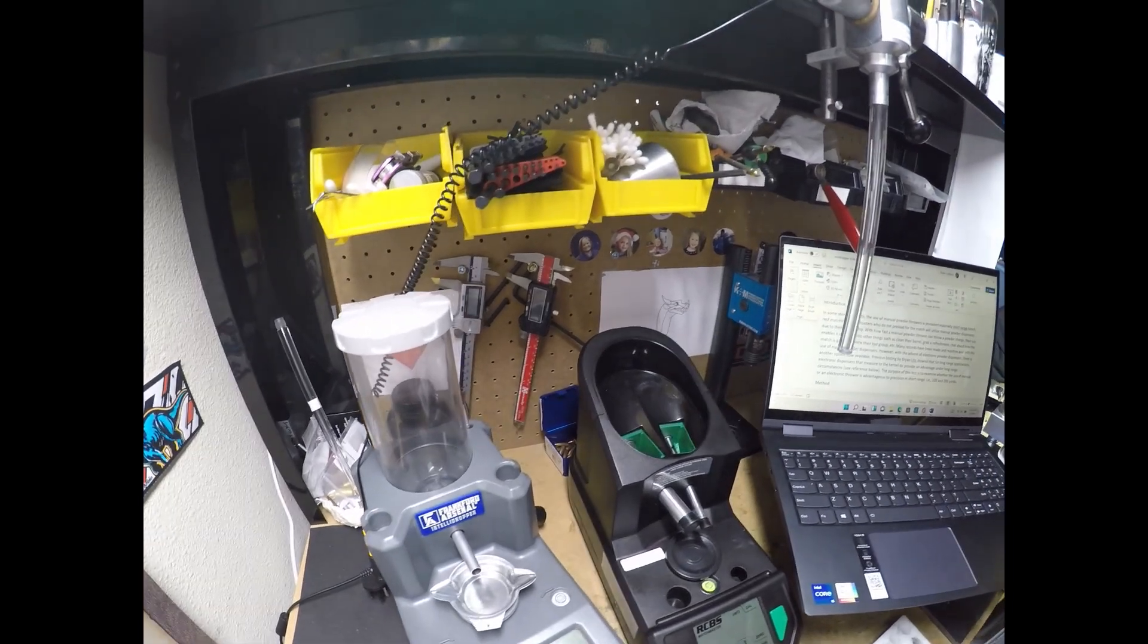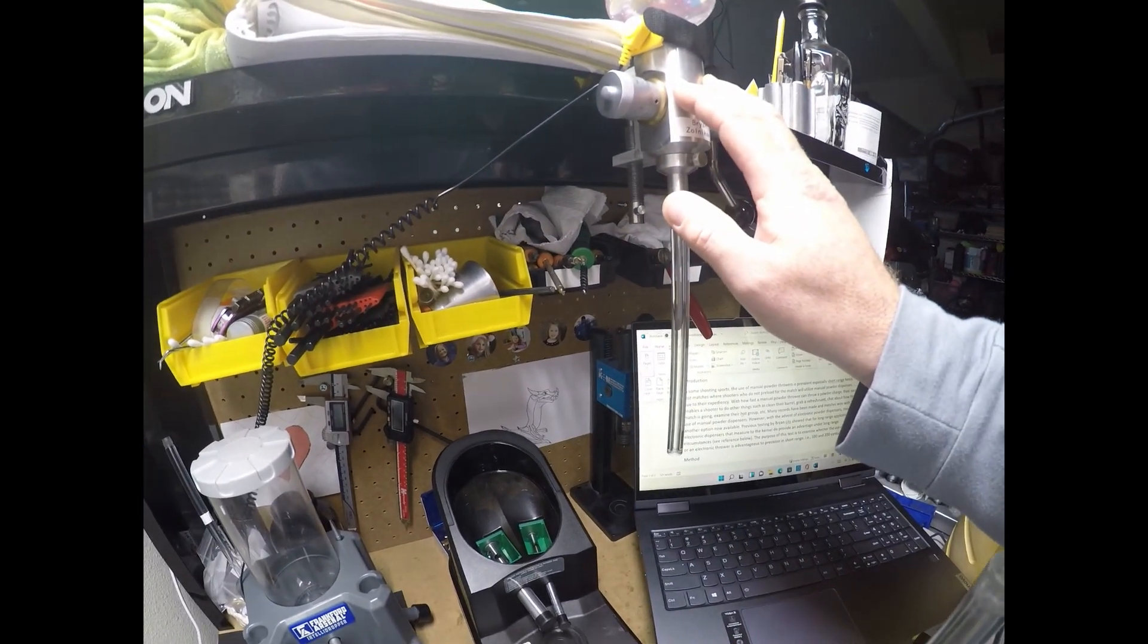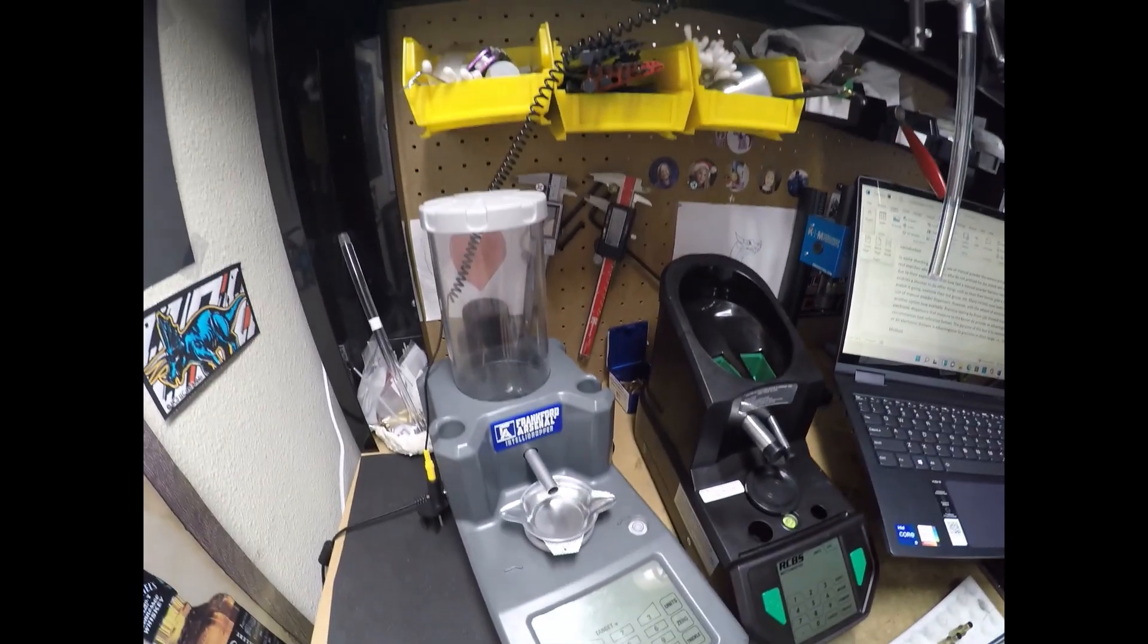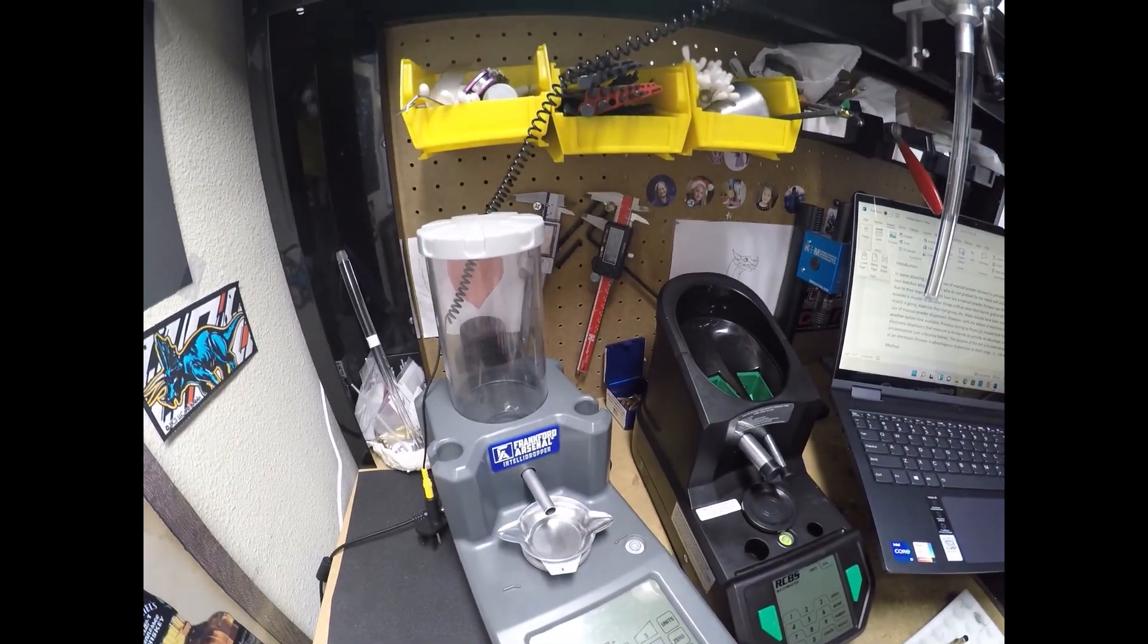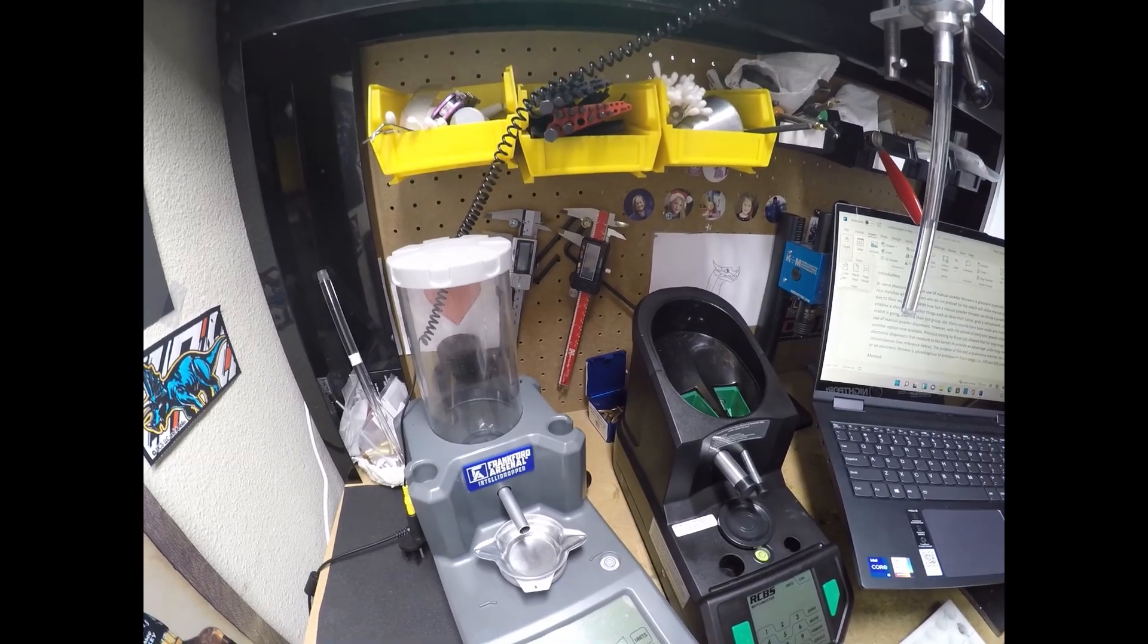So really what I'm doing is let's see if a high quality manual thrower can outperform an electronic dispenser at short range, 100 and 200 yards.